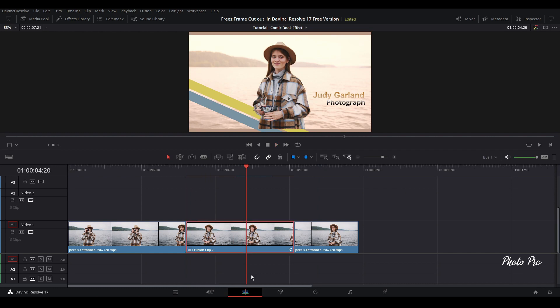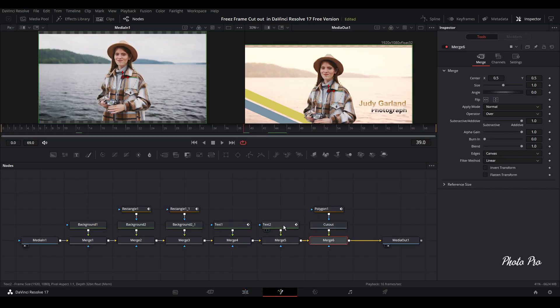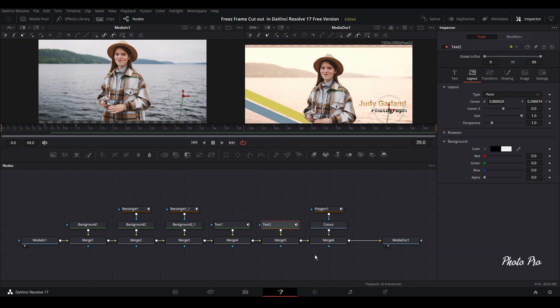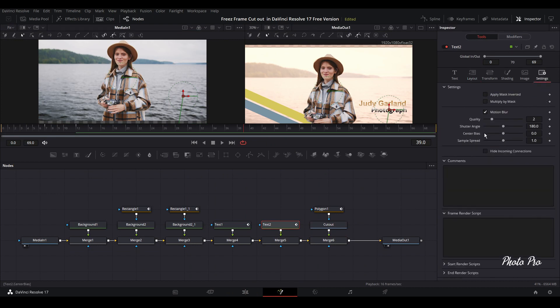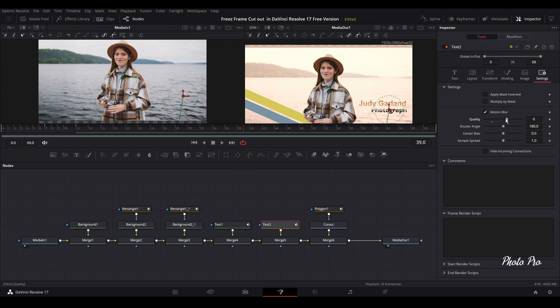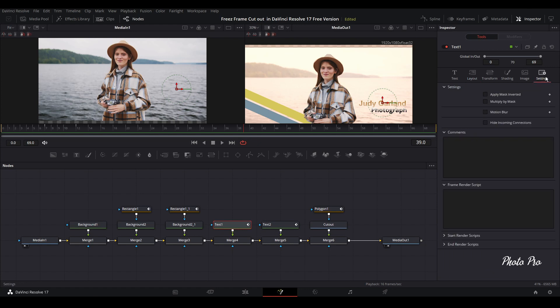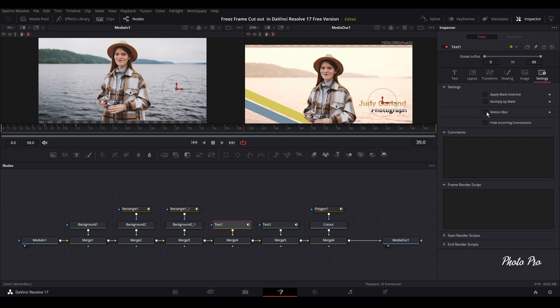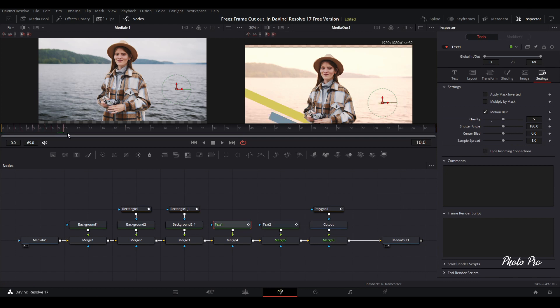But still we can do some other things. Let's go back to text. Let's go to settings. Let's go to motion blur. And let's also do a small motion blur. So we can go to text one as well. Go to settings, go to motion blur. And we're going to put it to five. And let's check now what kind of results we have. Yeah, much better.